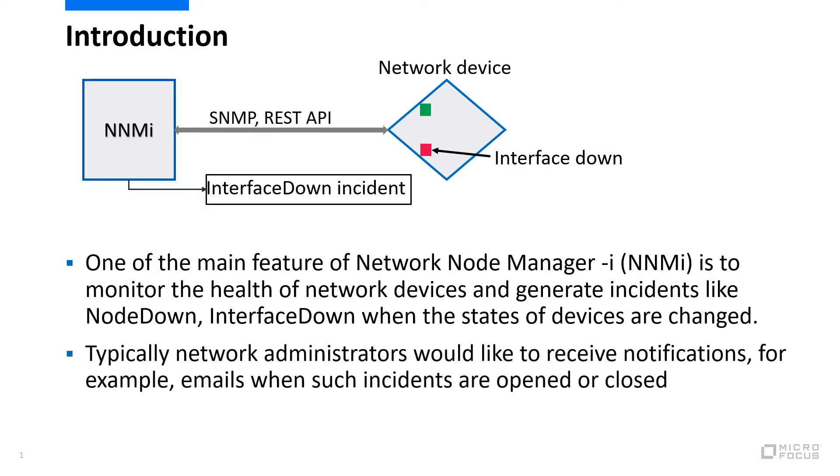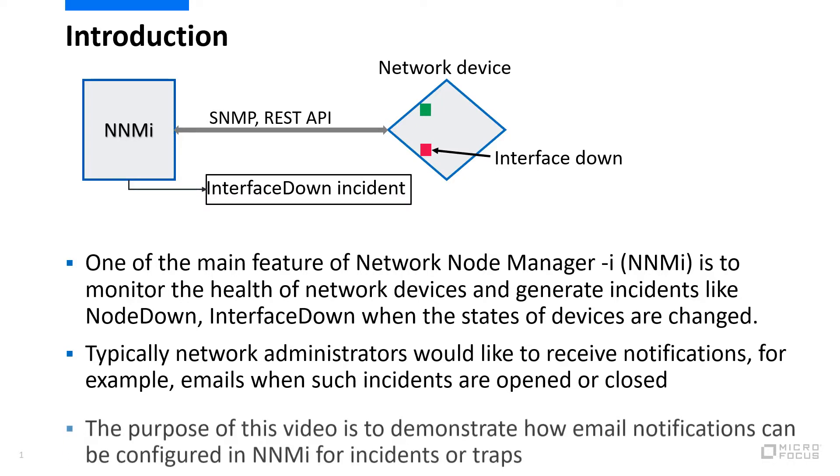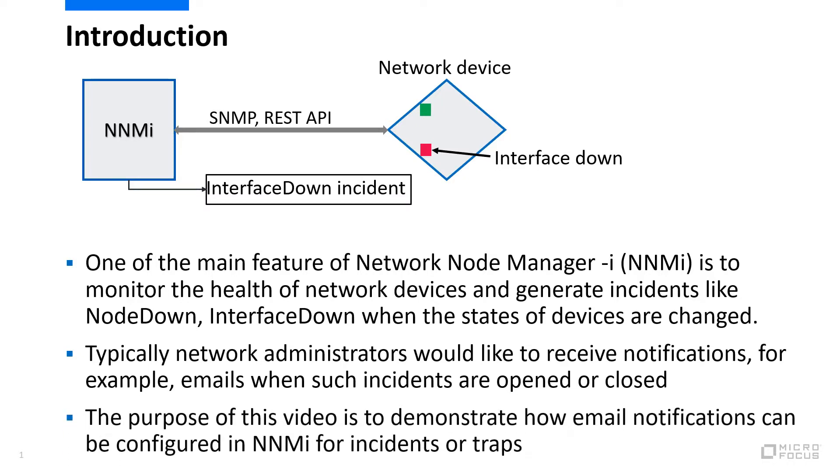NNMi generates incidents like node down or interface down. When this happens, network administrators would like to receive notifications, for example, emails. The purpose of this video is to demonstrate how email notifications can be configured in NNMi for incidents or traps.